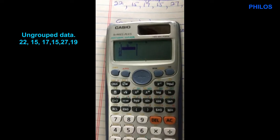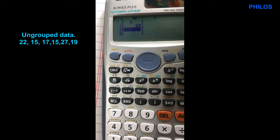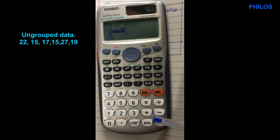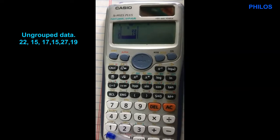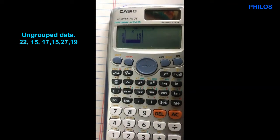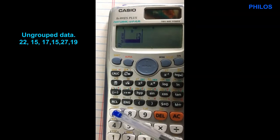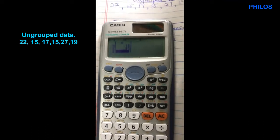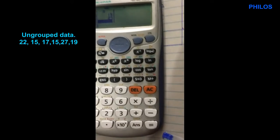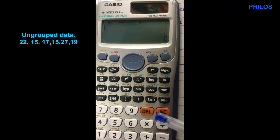The first value is 22, so we enter 22 then press equal to. The next one is 15, so we enter 15 and press equal to. The next is 17, then equal to. Then 15, equal to. Then 27, equal to. And the next value is 19, then press equal to.